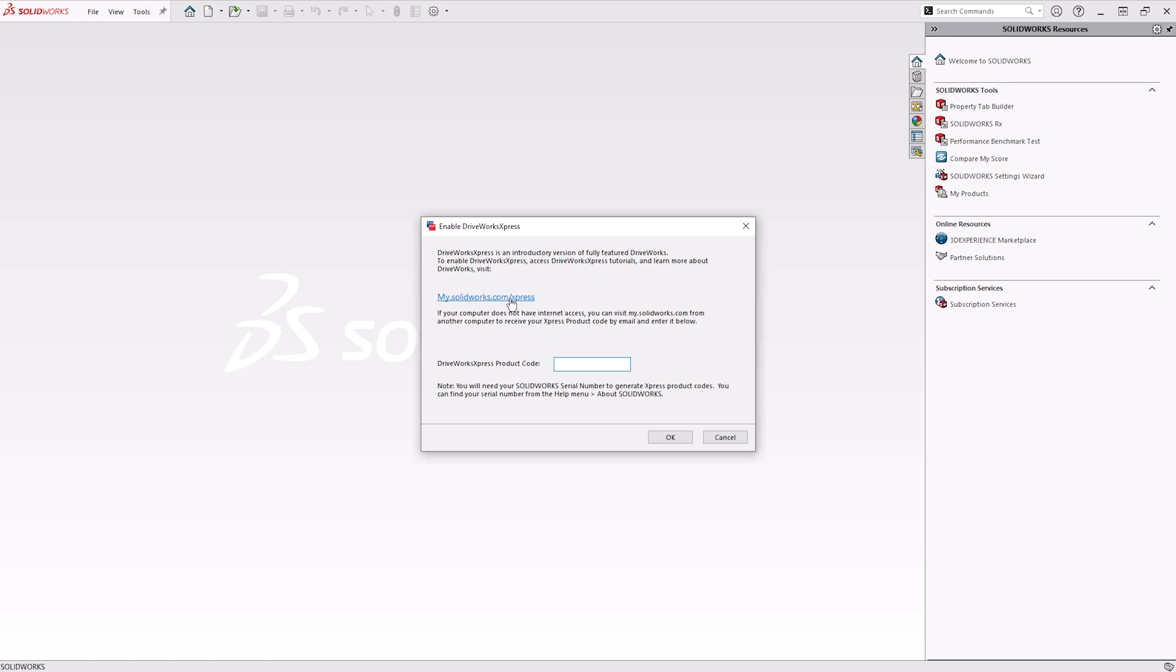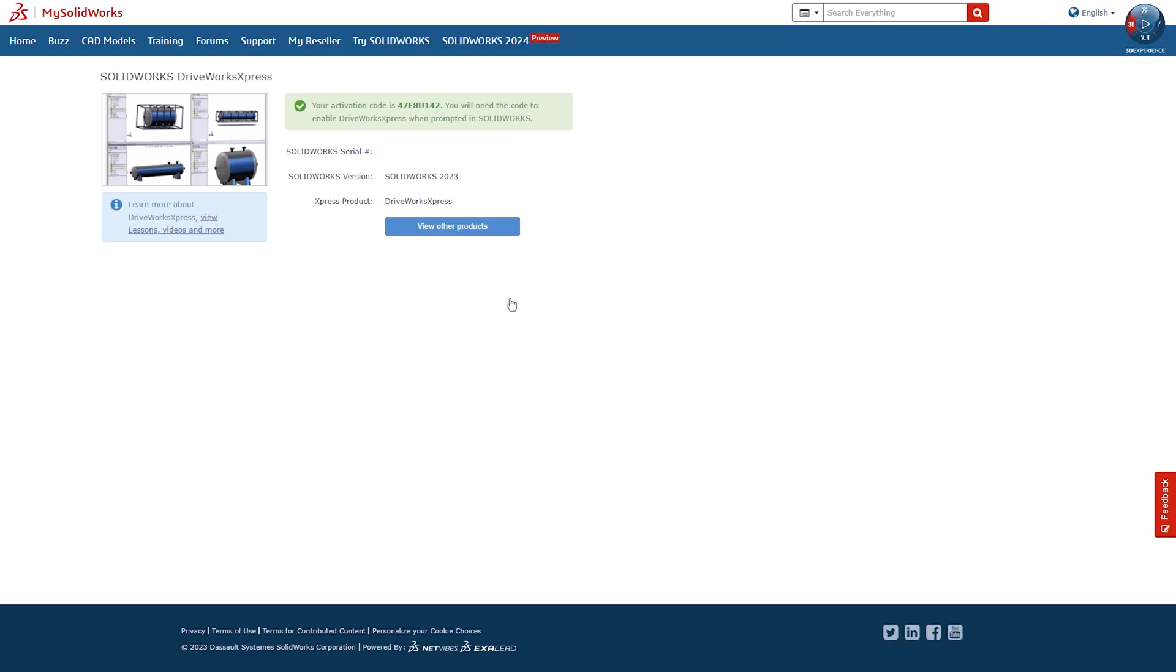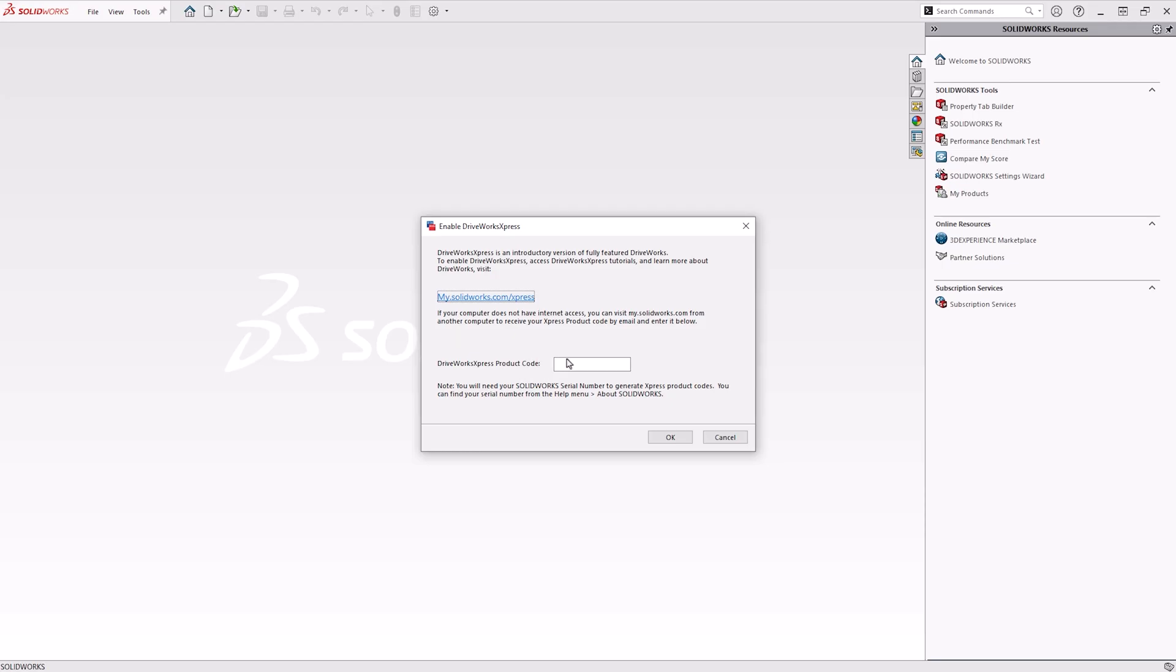Clicking the link takes you to mysolidworks.com where you can enter your SOLIDWORKS serial number to be given your DriveWorks Express product code. Use the code to activate DriveWorks Express and the tool will be set up to use.